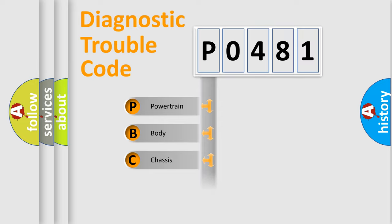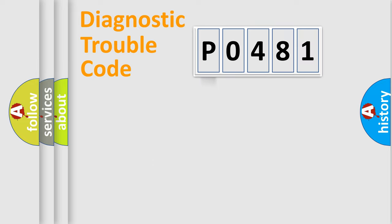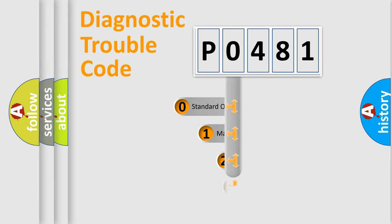Powertrain, Body, Chassis, and Network. This distribution is defined in the first character of the code.